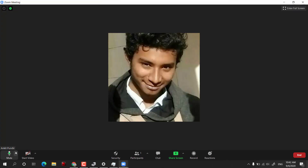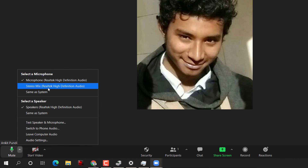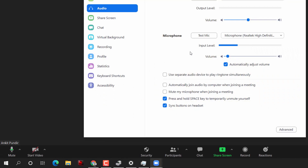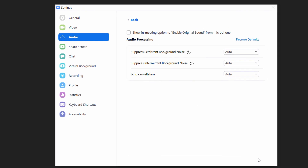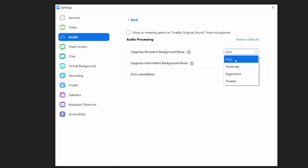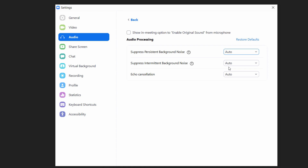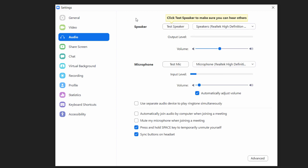If you have an external microphone you can select it here, or change audio settings from this option. You can see the input level changing, which means the microphone is on and functional. Under advanced options, if you have a good quality microphone you can turn off background noise cancellation and other processing, as these can muffle sound in high-noise areas. Otherwise, leave them set to Auto.